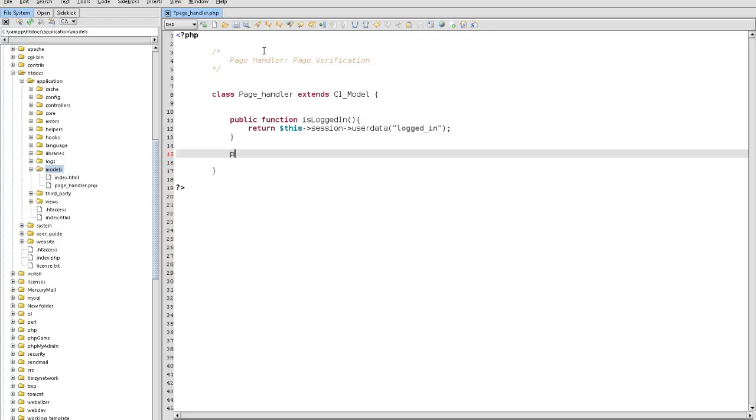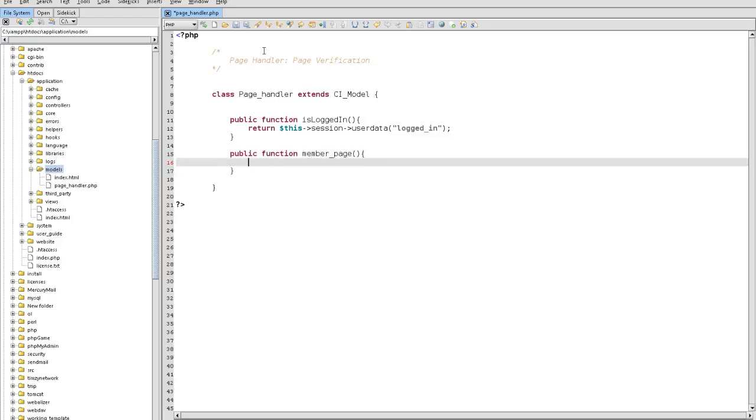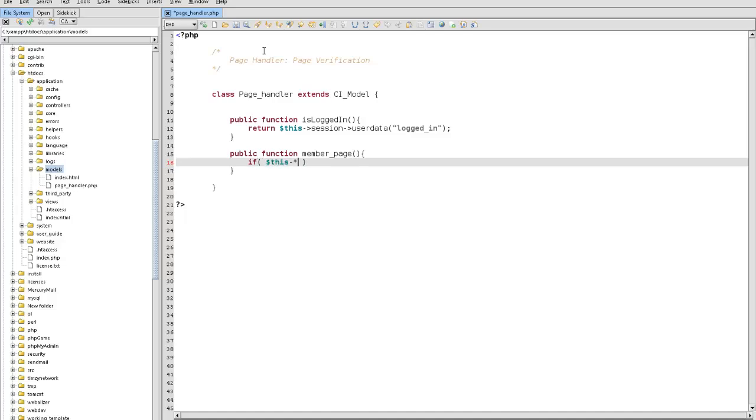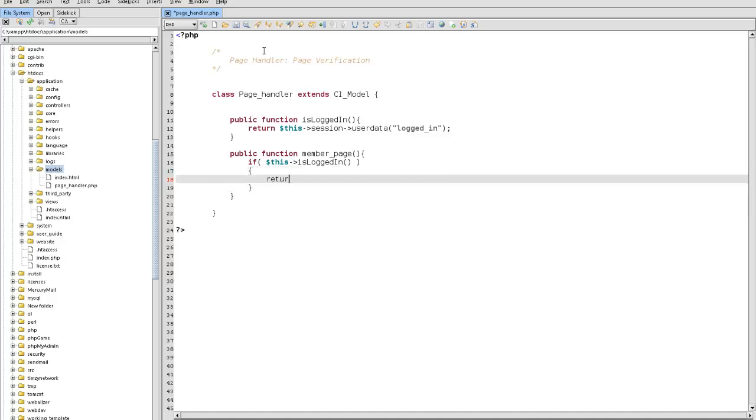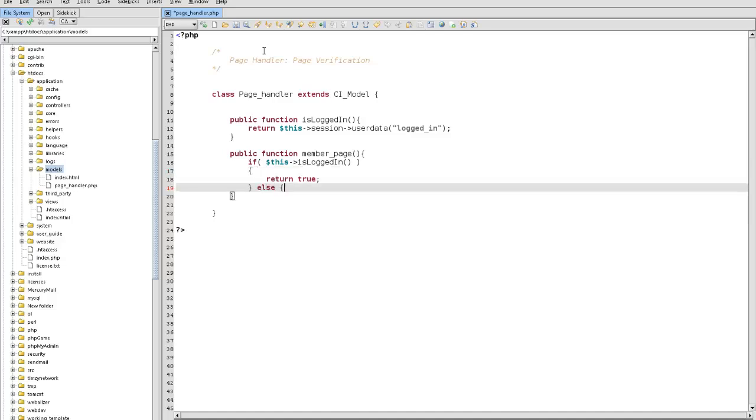We'll put public function member_page. What it's going to do is we're going to say if this is_logged_in, equal to true. Well, I guess you just leave it as is. Then we're going to return true. Else we're going to redirect to base URL and consider it a refresh. And there we go.